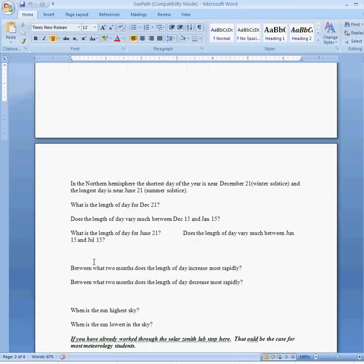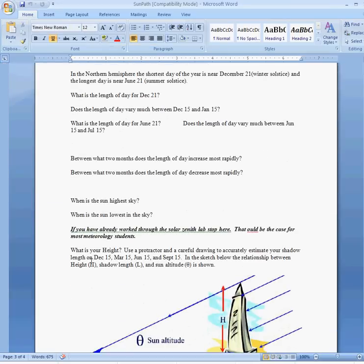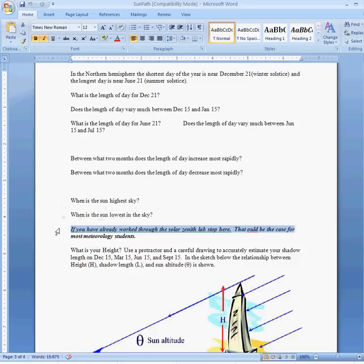And most of you will have already done the solar zenith angle for this activity, so don't go beyond this point right here.